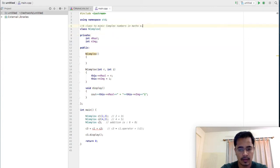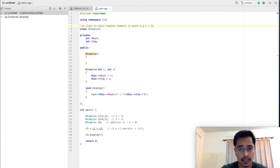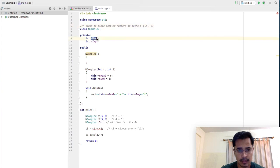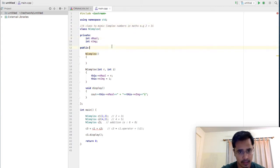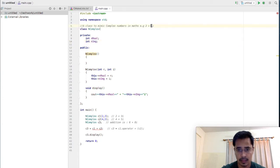For example, 2 plus 3i — this is an example of a complex number. There are two data members: nreal, which represents the real part of the complex number, and nimaginary, which represents the imaginary part.